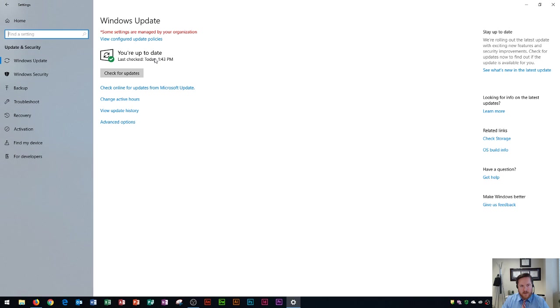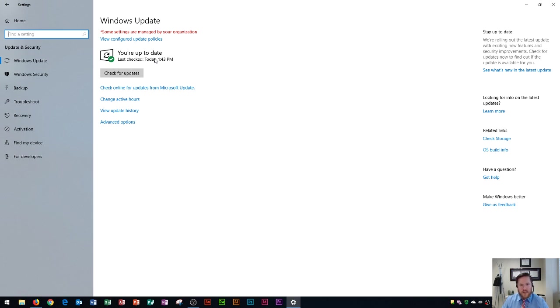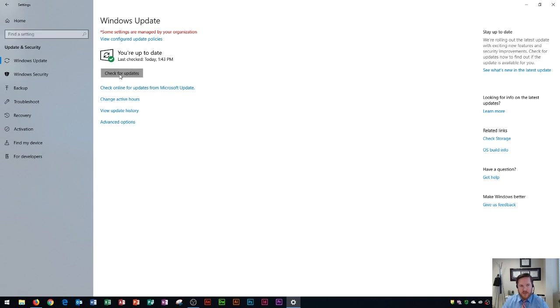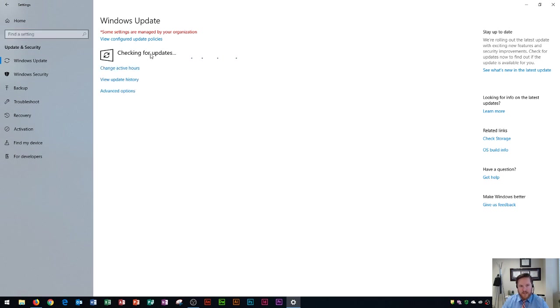Now I do recommend keeping your system up-to-date if possible because again if you're running the latest software it's going to help you with just about everything in terms of your antivirus and Windows Defender and being able to make sure that your computer is safe and up-to-date. You can always check for updates right here and it will check for the updates and if you have any it'll show an install status and you can choose to install them.